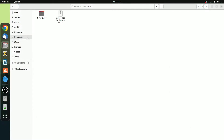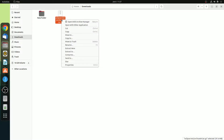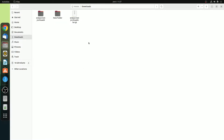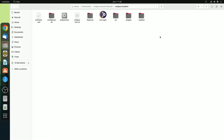Now simply open the download folder. Here we have our Eclipse installer. Simply select this Eclipse installer, right click on it, and click on the extract here option, because this is a .tar.gz file. After the extraction has been completed, here you will find an Eclipse folder. Simply open this folder. Inside the folder you will find the Eclipse installer folder. Simply open this, and here you will find all the Eclipse installer files. Now to install Eclipse, simply click on Eclipse INST.